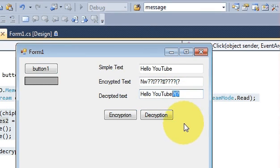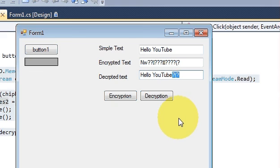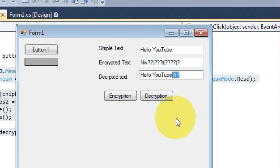In this way you can decrypt your encrypted data using your C-Sharp application. I hope you have learned something new this time. Please rate, comment and subscribe, and bye for now.